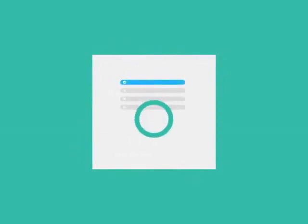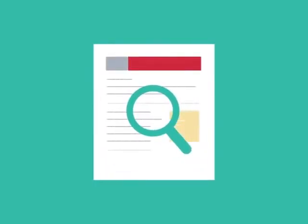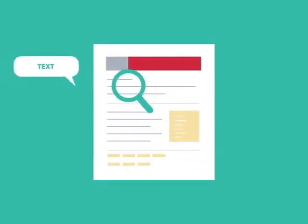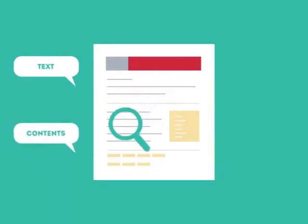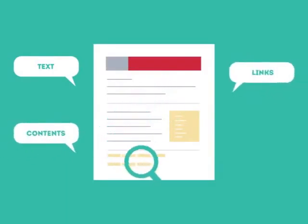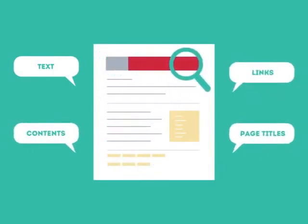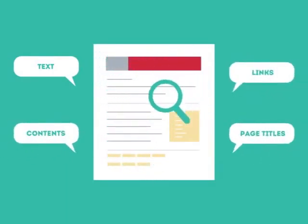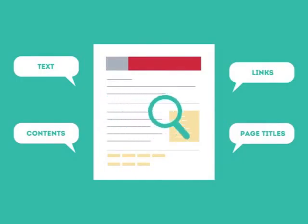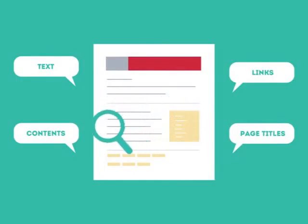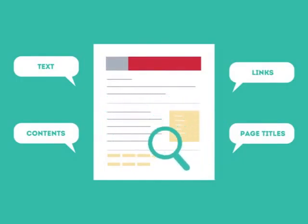To get higher rankings, your website must have all the ingredients that search engines are looking for. This is where SEO can help. SEO looks for text, contents, links, page titles, and other pieces of relevant information contained in the HTML code of your website.